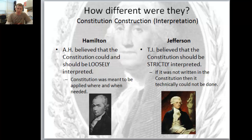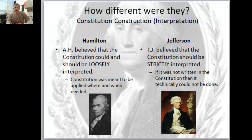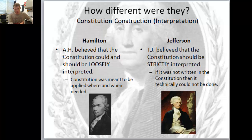Hamilton believed that the Constitution should be loosely interpreted - called loose construction. Loose interpretation means the Constitution was meant to be applied where and when needed. It's more of a guide - it suggests things, but it's not limited. You can do more with the Constitution than is specifically written in it.